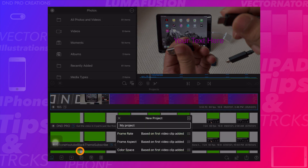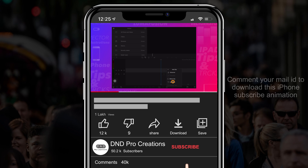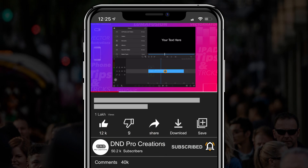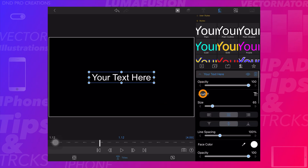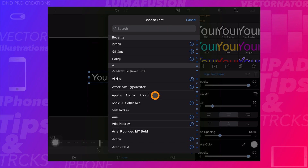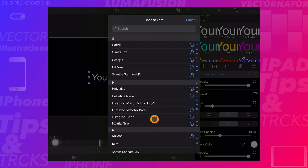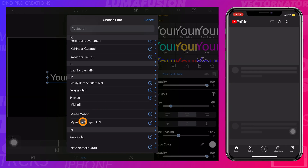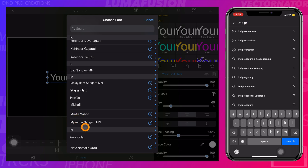Let's create a project and add main title. Here we can see all the fonts LumaFusion currently has. We'll download some of the fonts and we can see them here.